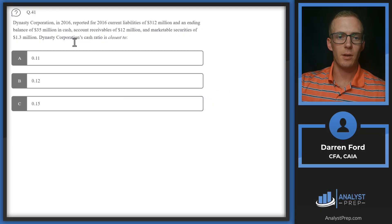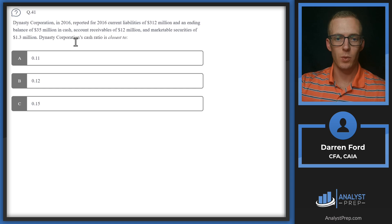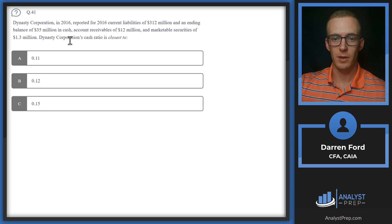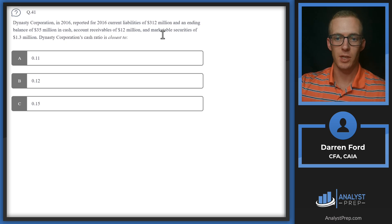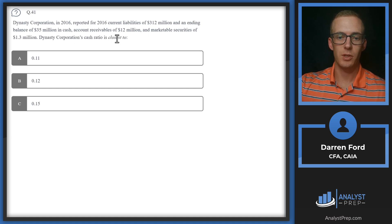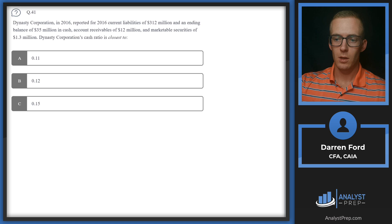Question 41: Dynasty Corporation in 2016 reported current liabilities of 312 million and an ending balance of 35 million in cash, accounts receivable of 12 million, and marketable securities of 1.3 million. Dynasty Corporation's cash ratio is closest to?